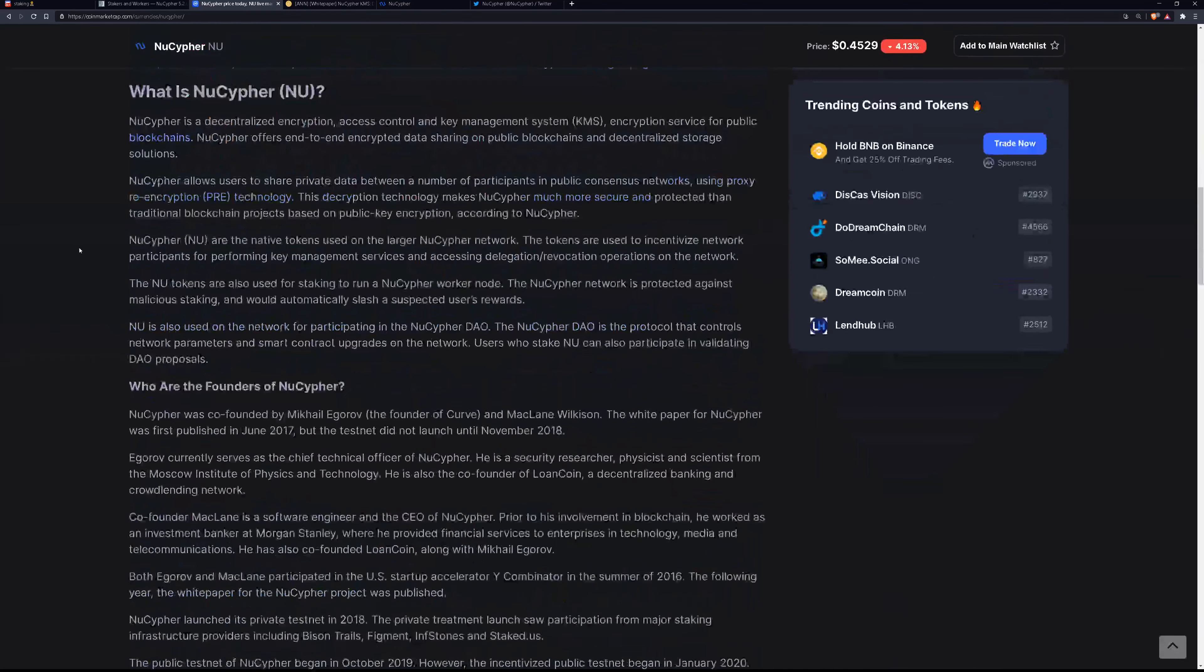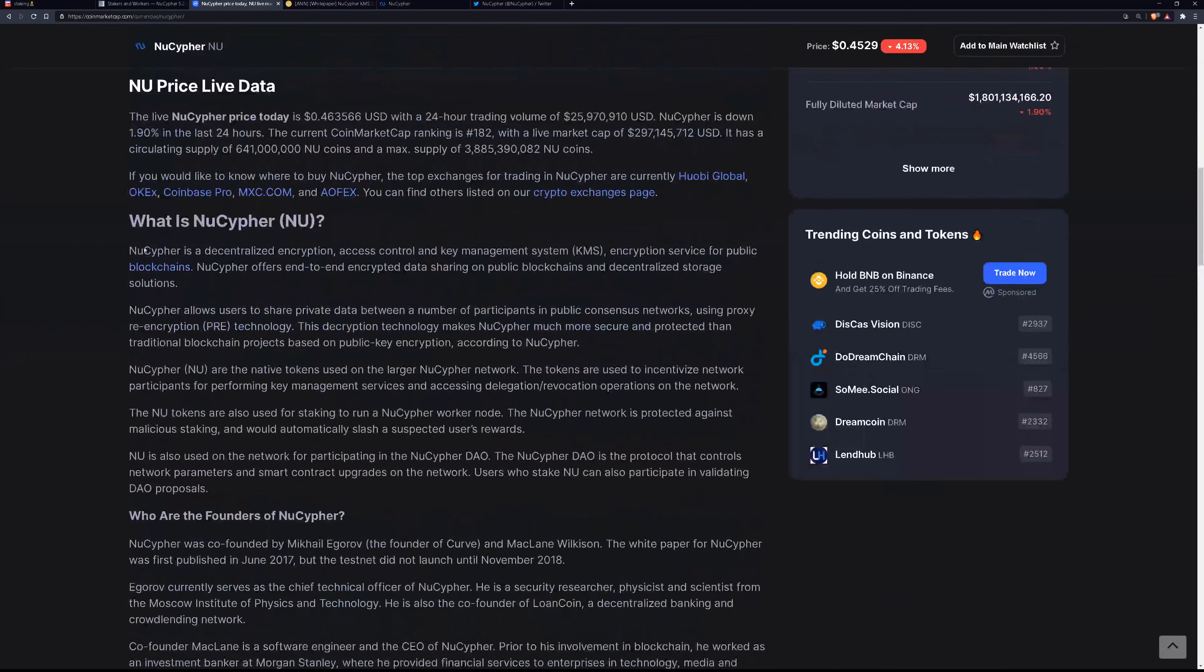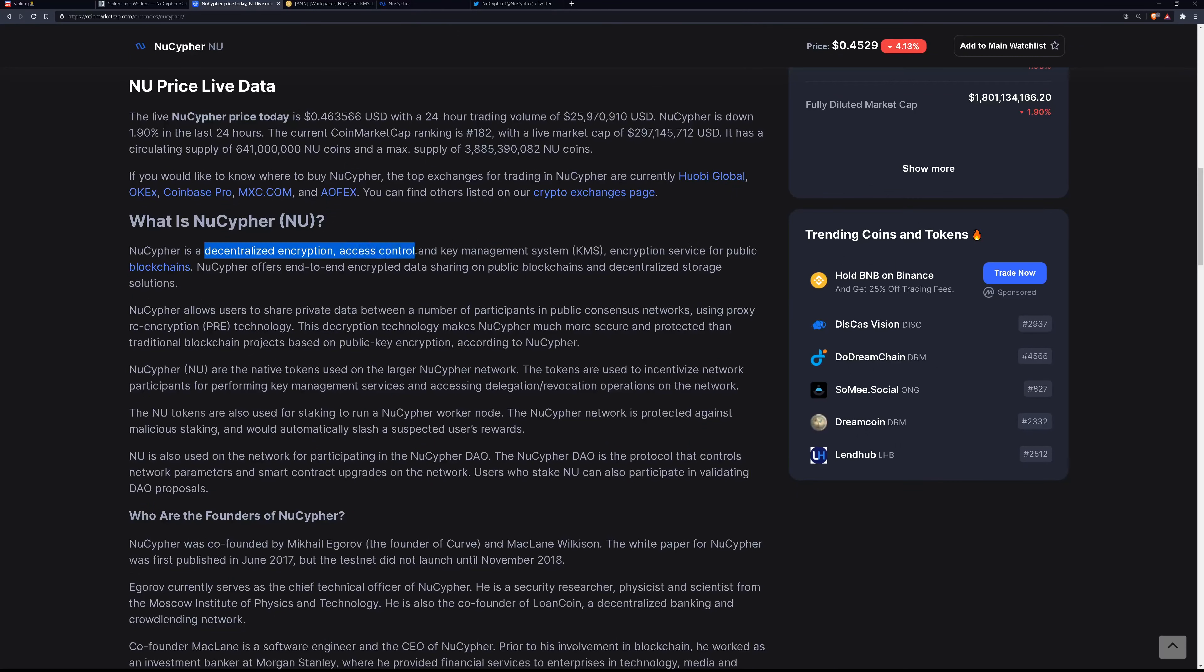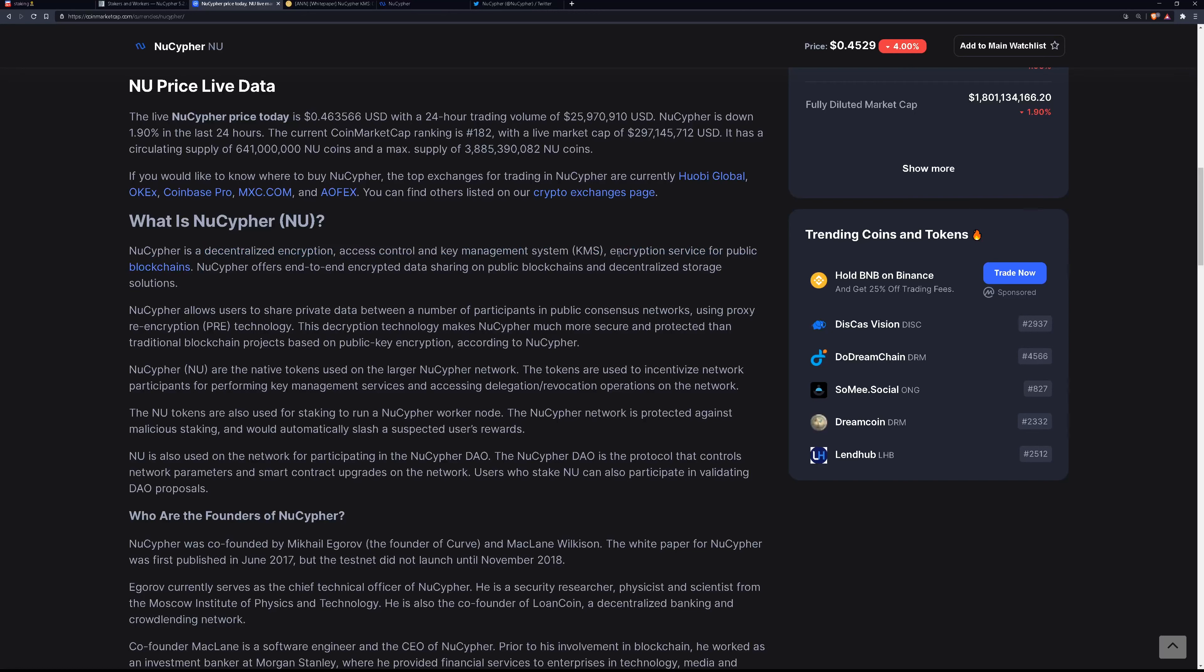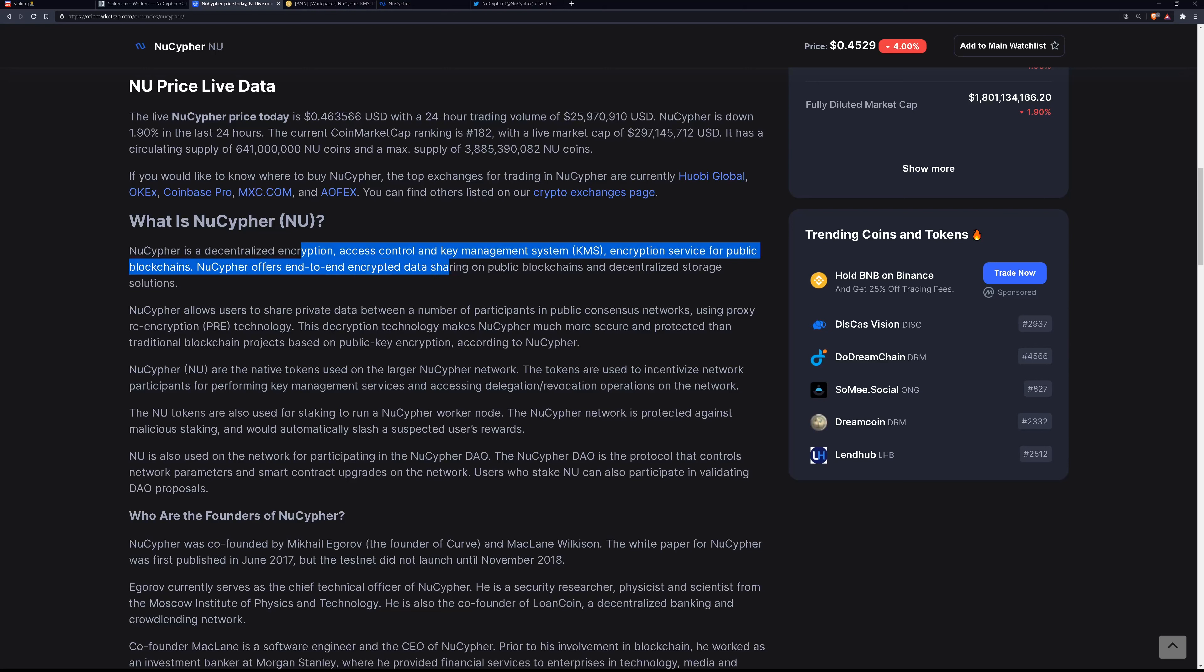So what is NuCypher? It is a decentralized encryption, access control, and key management system encryption service for public blockchains. What is encryption? It basically takes normal information, legible, coherent information like these words, and it puts them behind a wall of code so it makes it secure.